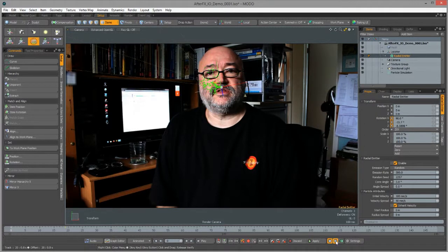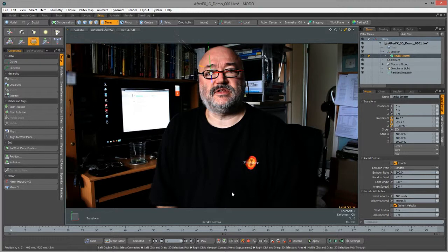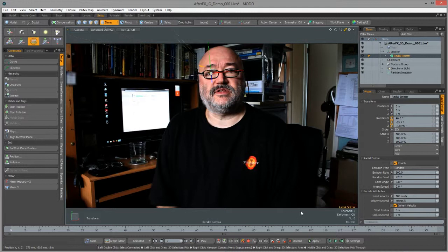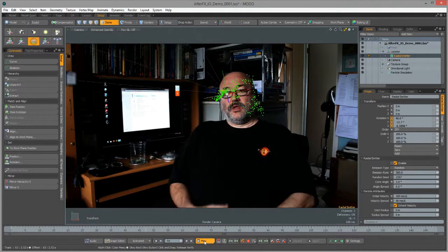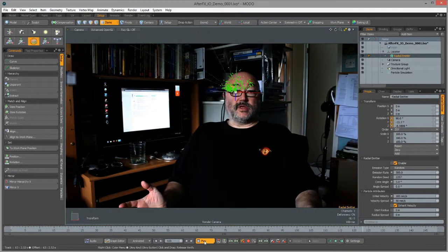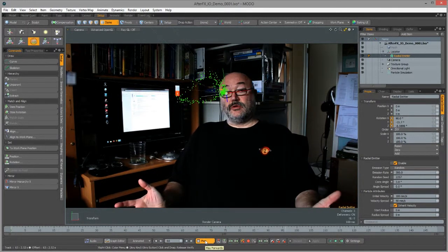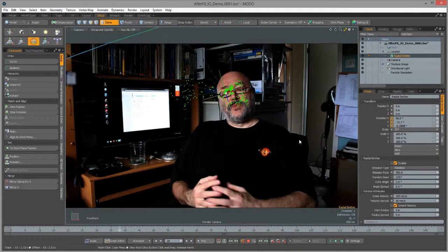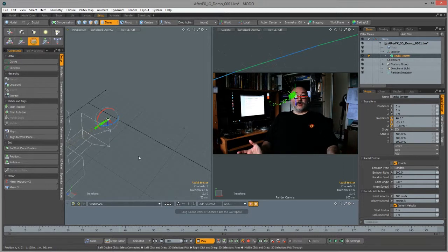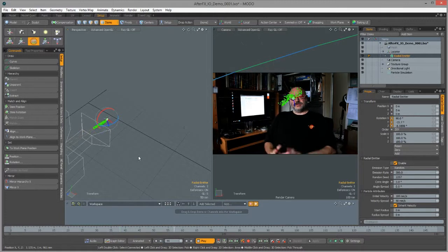We need to see the particles spraying out together with the background updating, and to do that we need to bake the simulation. I'll come down here, select Compute Simulation, make sure the start and end frame match our timeline at 0 to 149, and let it calculate. Now using the playback controls, we have particles spraying out from my eye. Basically what we've done is taken Mocha tracking data through After Effects, brought it into Modo's 3D space, and created a 3D world with a particle system using 2D tracking data in X and Y from Mocha. I hope that tutorial has proved useful - let me know what you think.